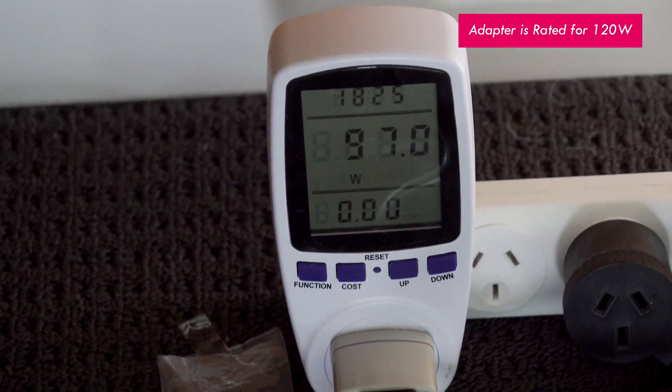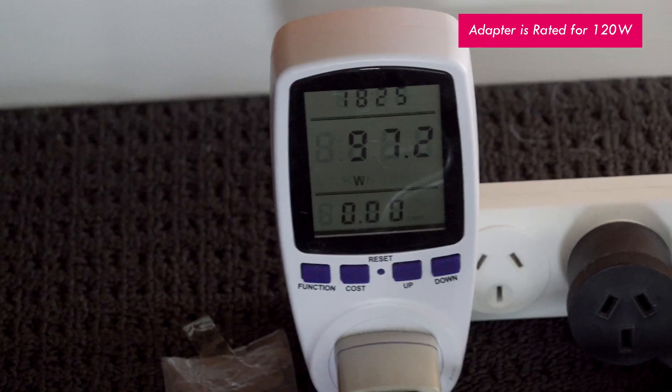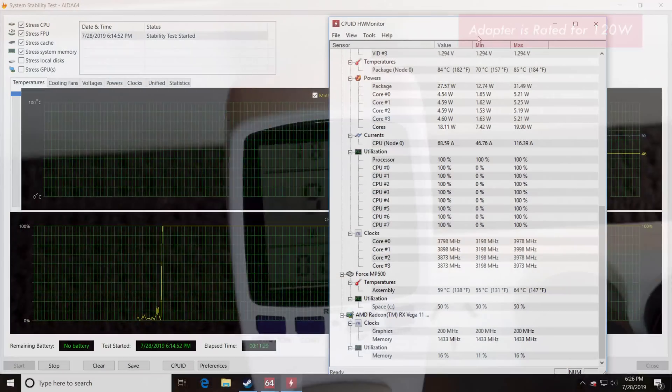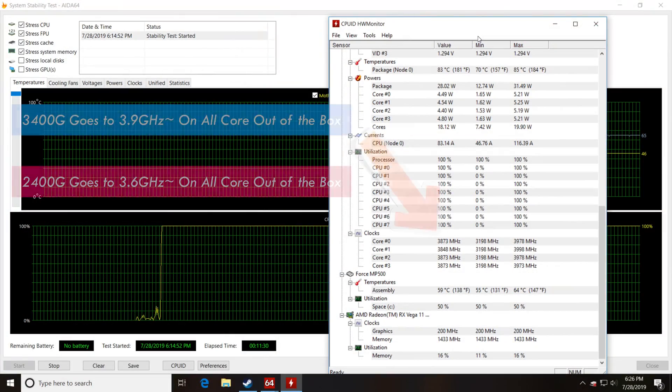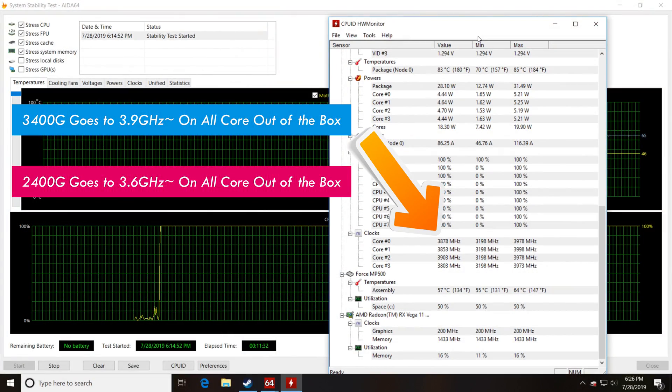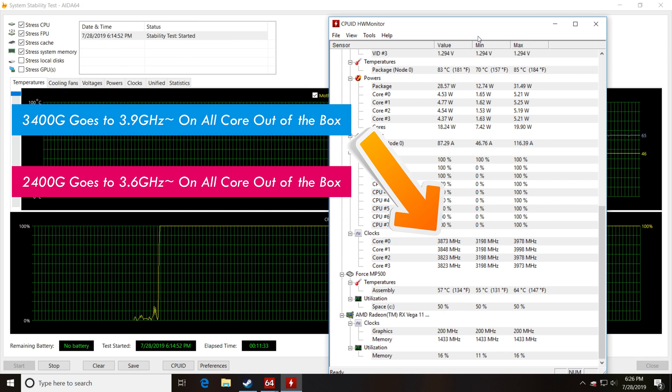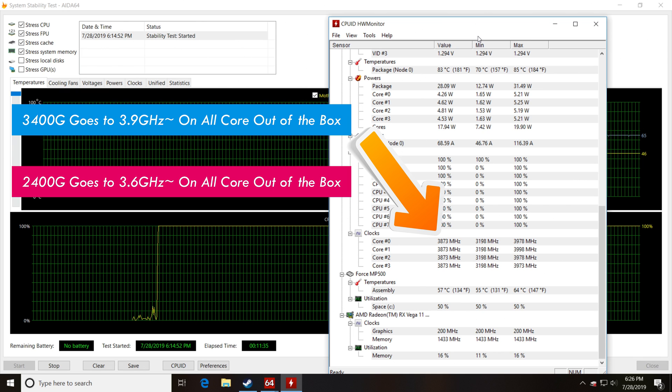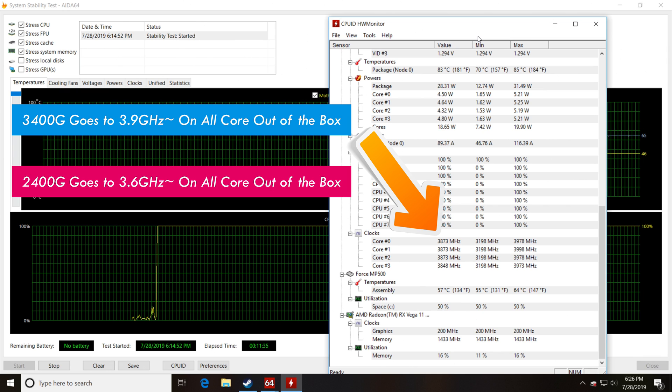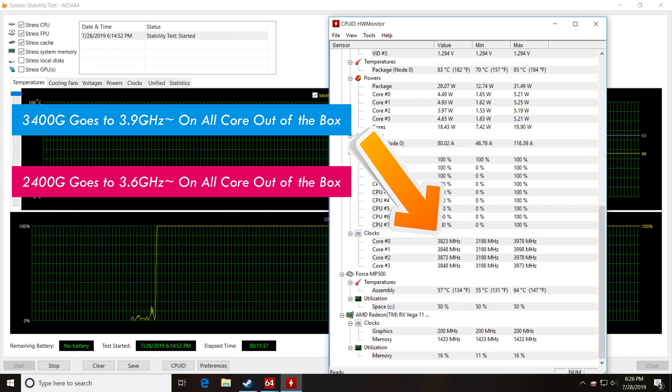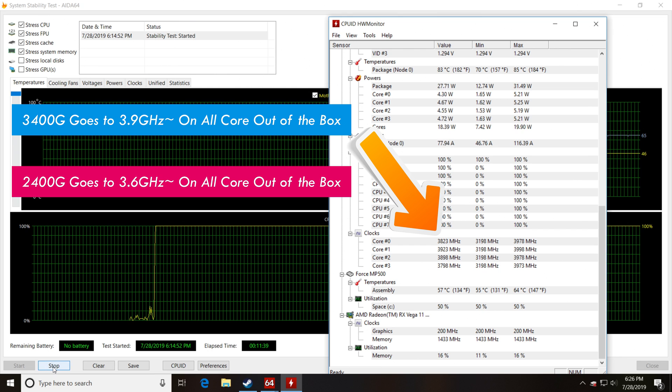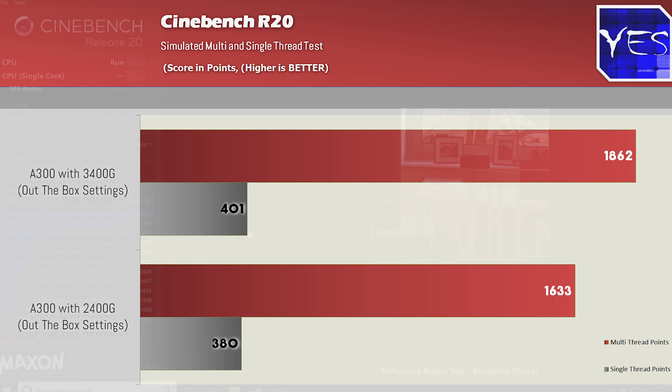But here's where the 3400G does pull ahead. It's topping out around 3.9 GHz all cores out of the box versus around 3.6 GHz all cores on the 2400G. This enabled it to get a better Cinebench R20 score, 1862 points versus 1633, then on the single core we did get a better score of 401 versus 380.